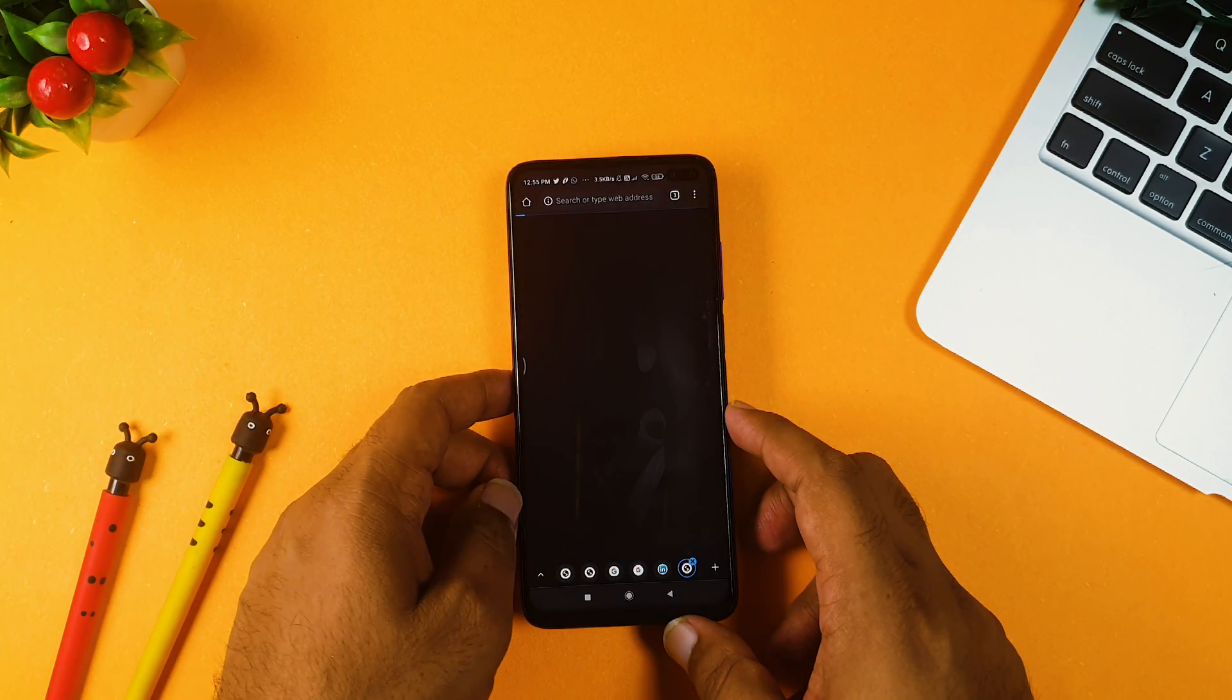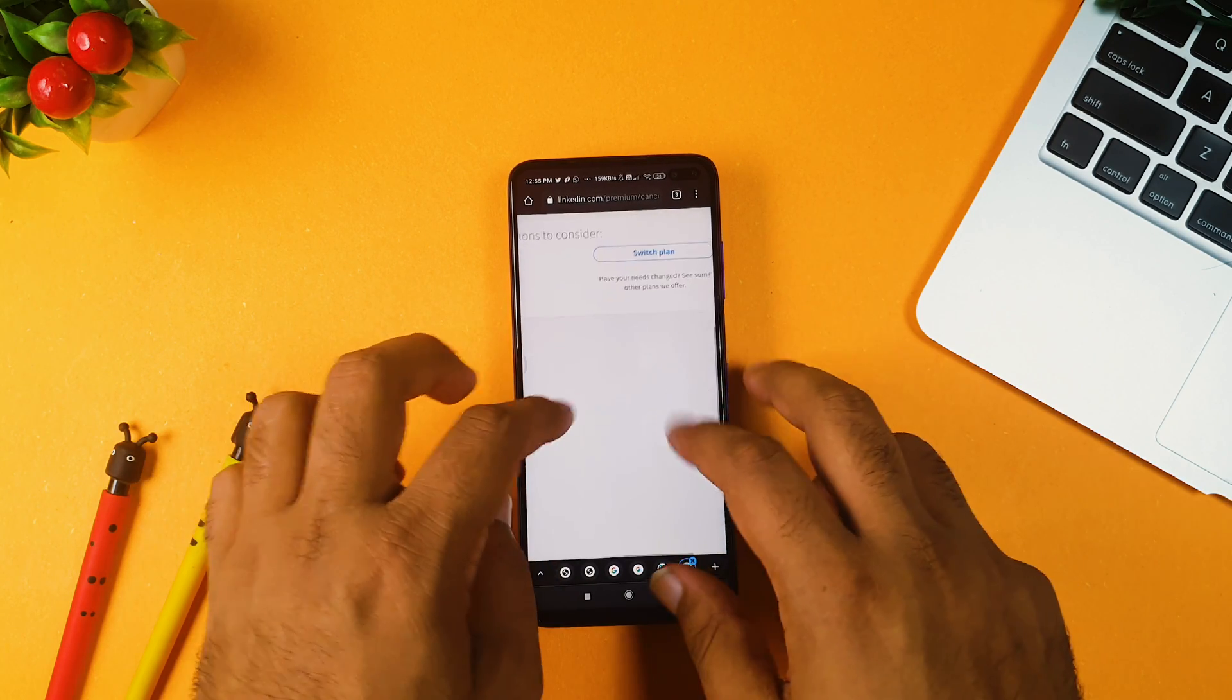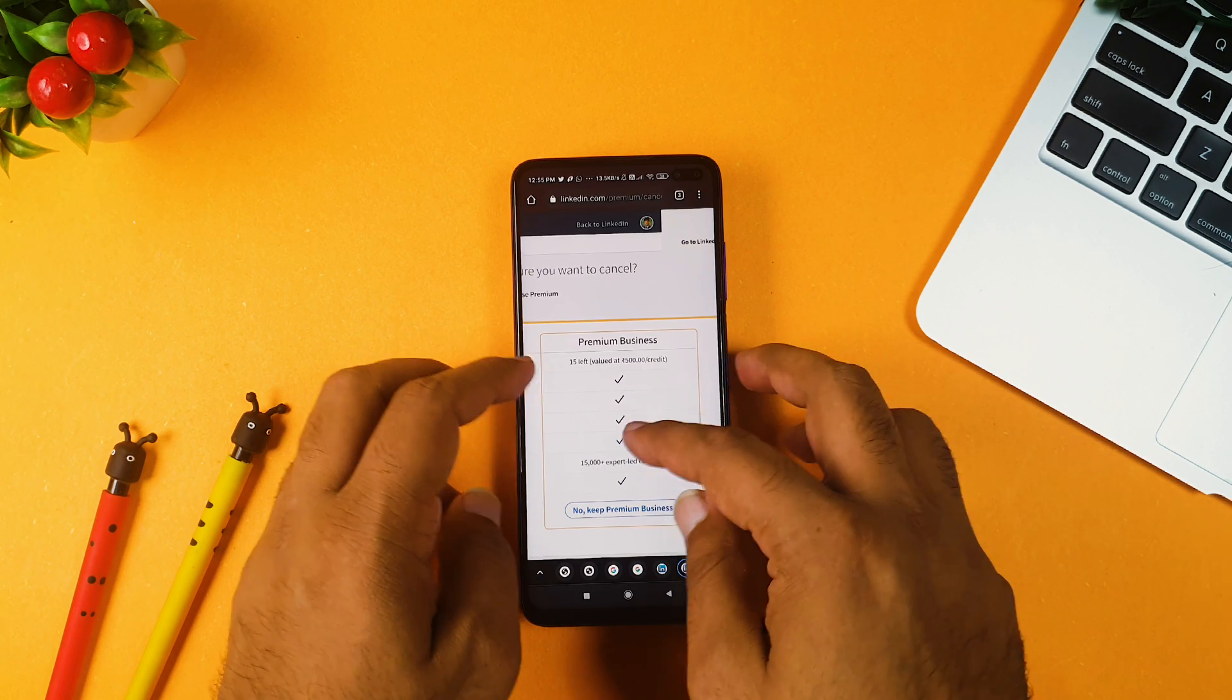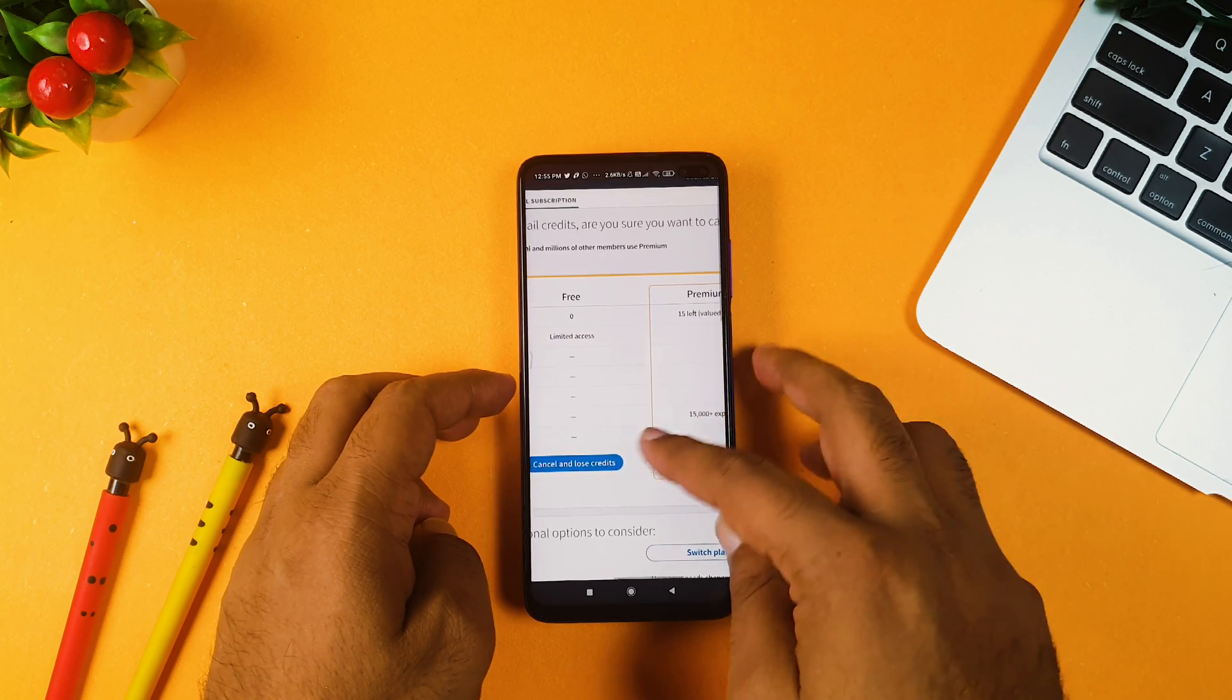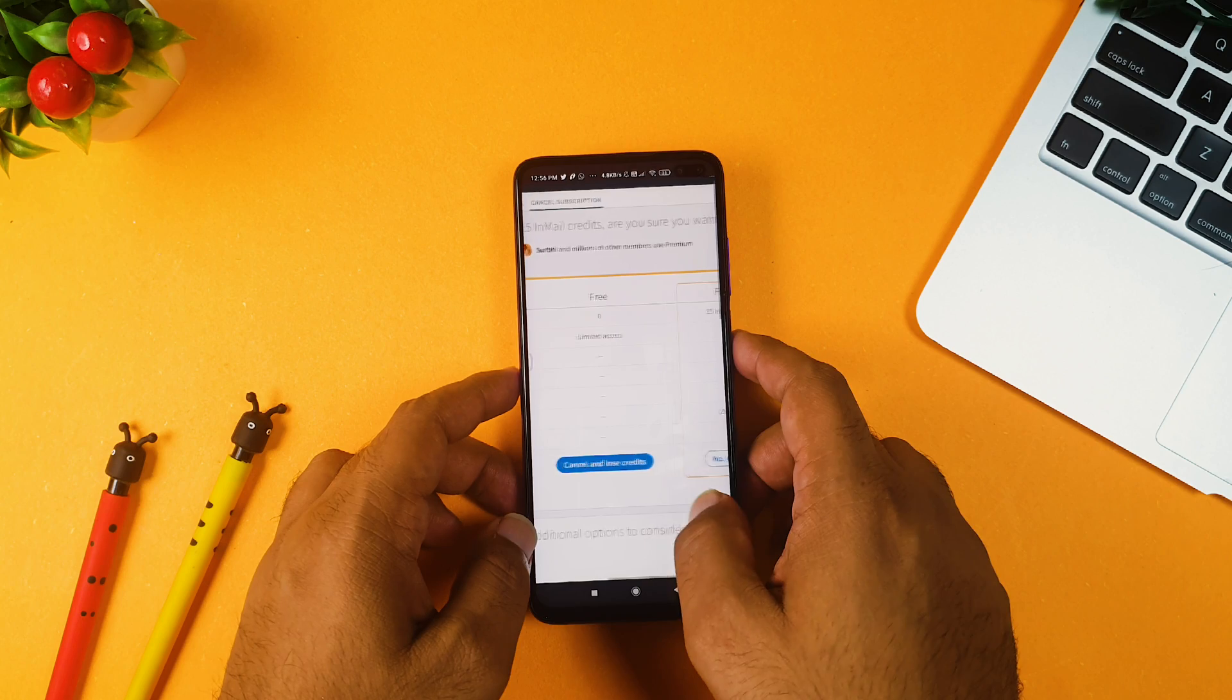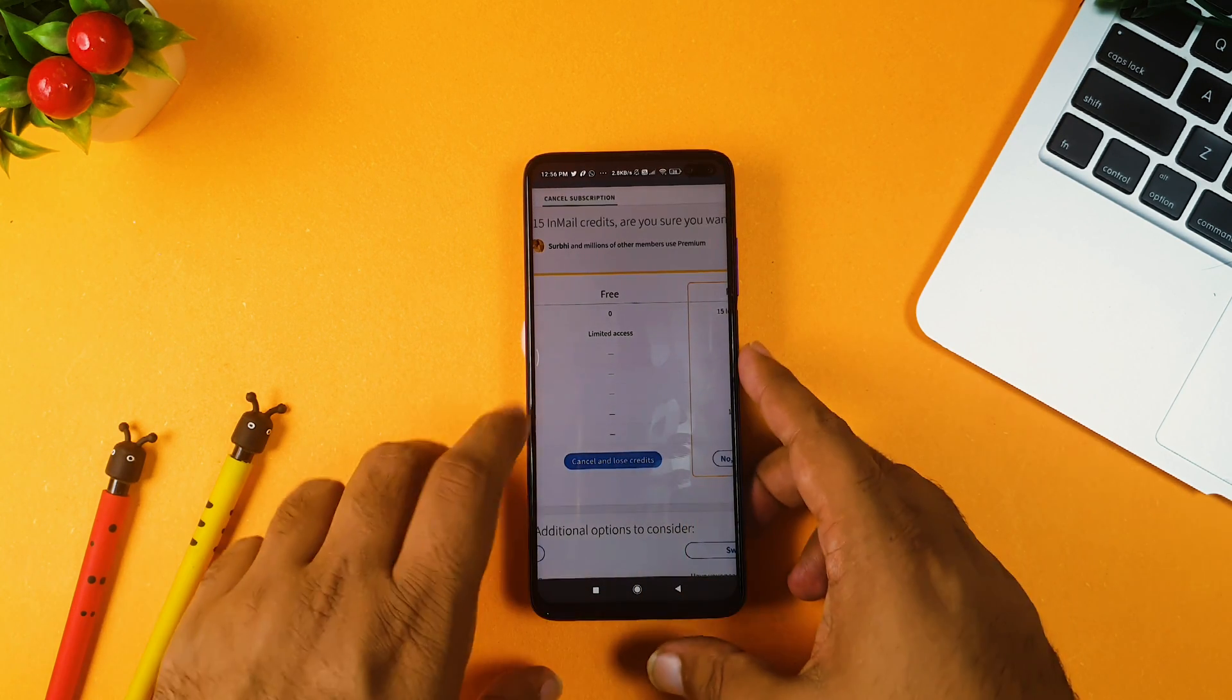And here it comes. So it's quite very small for you, so I'm just doing a zoom in so that you can understand. So here it is written as premium business, which is currently selected, and the second part is cancel and lose credits. So what all you need to do is you need to click this cancel and lose credits. And on clicking this.